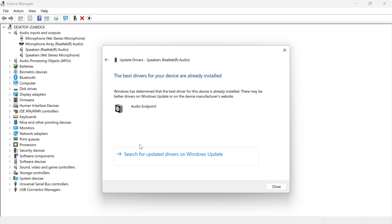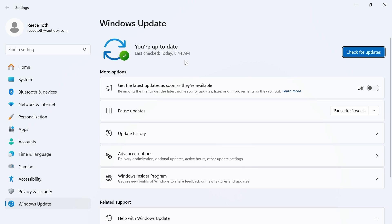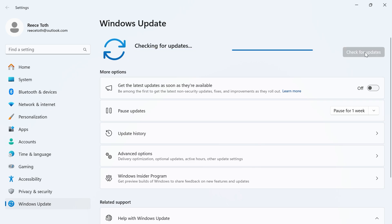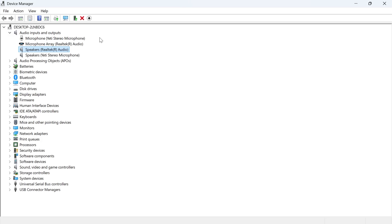Once you've done that, click on search for updated drivers on the Windows Update, and if there's any pending updates for your computer, then you'll need to go and install these now. You can click on the blue check for updates button to ensure you're fully up to date.